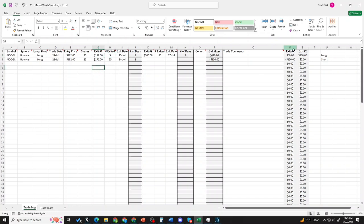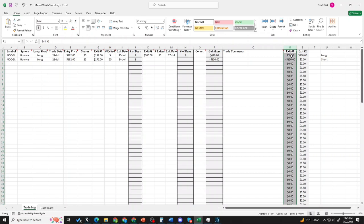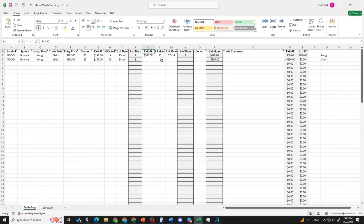That would make us $50 per share. Then if it got to exit two, we would sell 20 more shares, that's another $360 for a total of $410. We would sacrifice $40 in profit by selling five shares at the take profit release level.